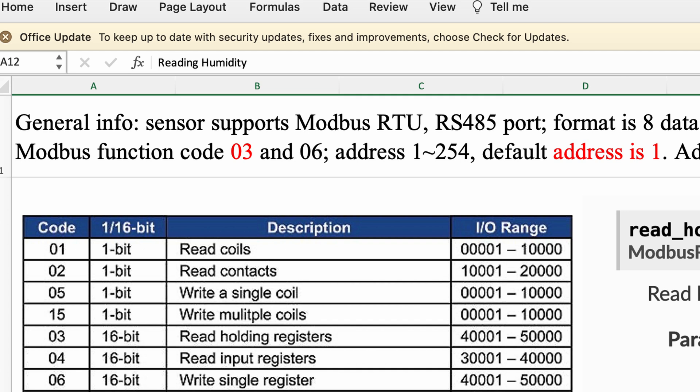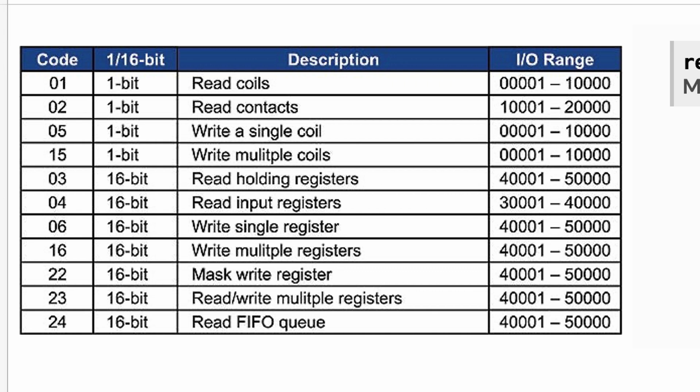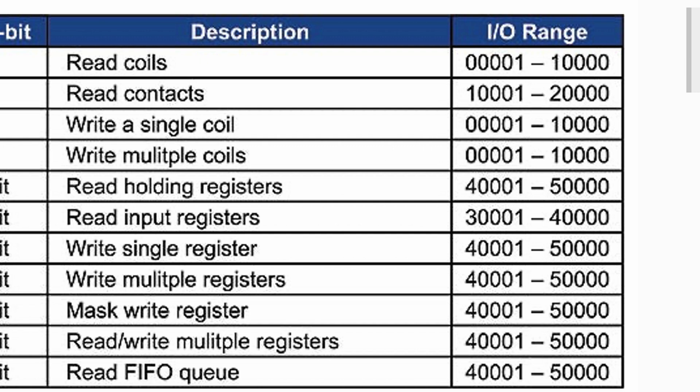The datasheet says the sensor supports Modbus function codes 03 and 06. Looking up a table online, code 03 means read holding registers. Modbus also has calls for read coils, read input registers, and read contacts. The PyModbus library has a function named exactly read_holding_registers, so let's check the PyModbus documentation to see how we can call it.